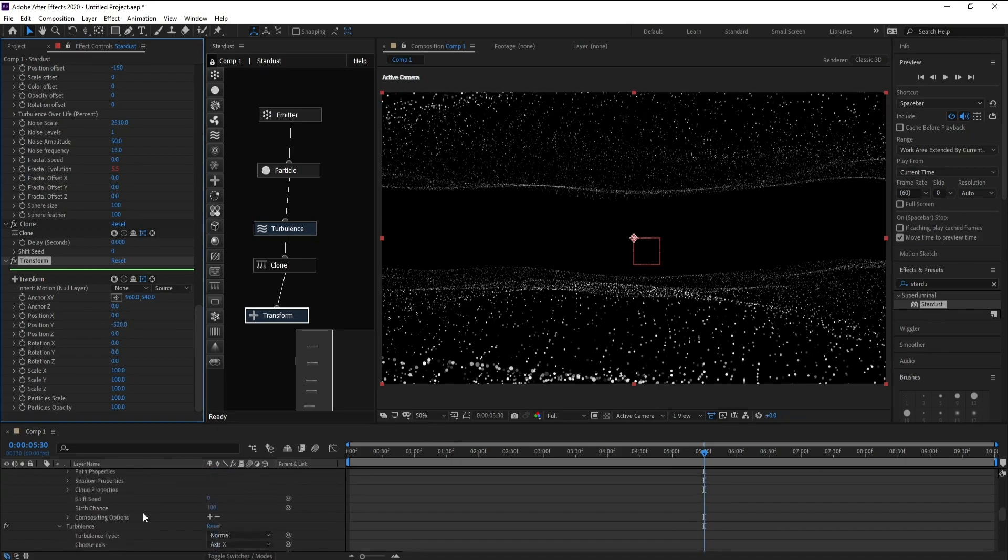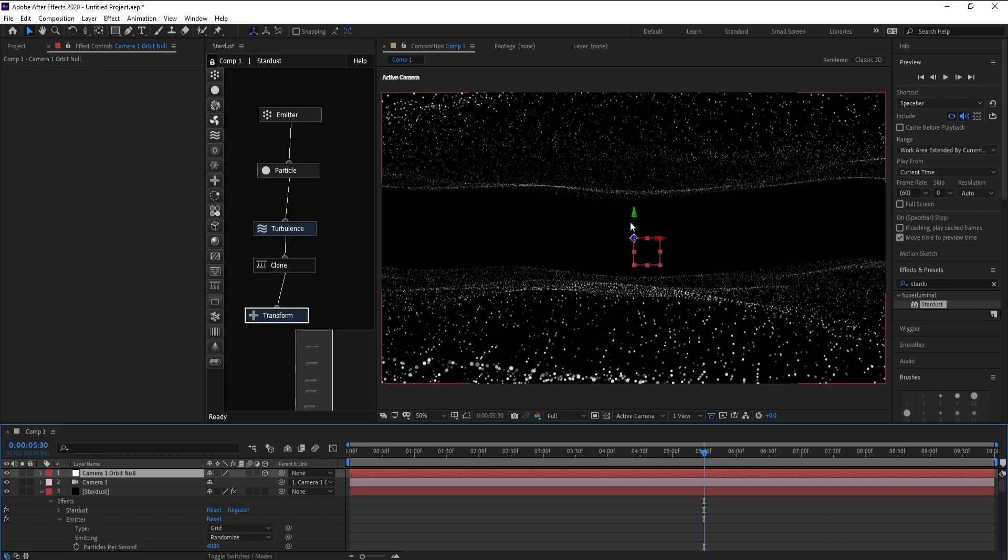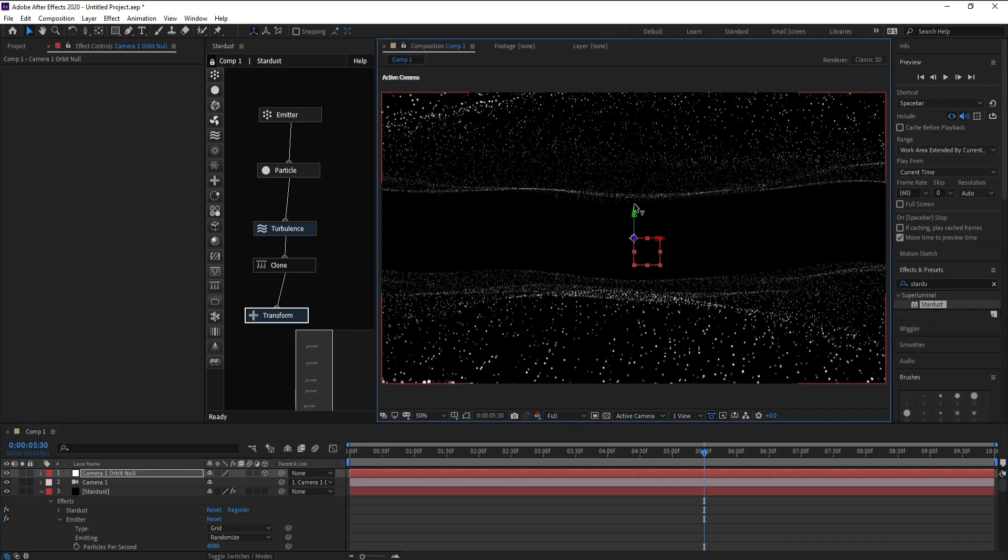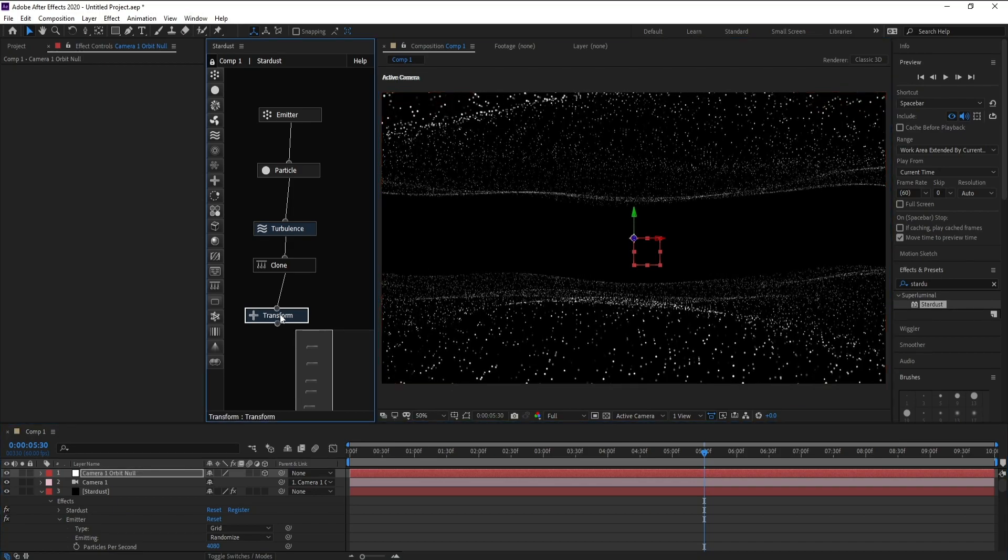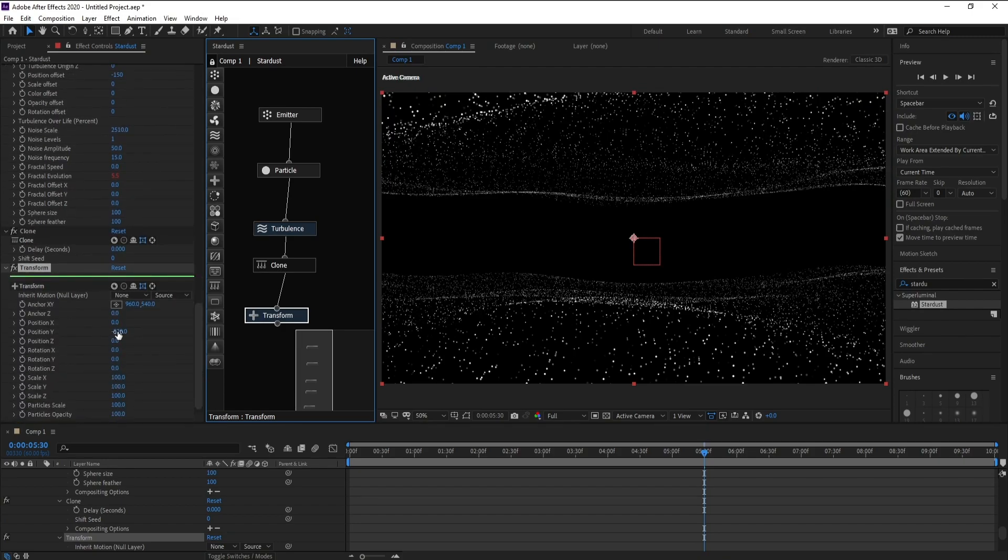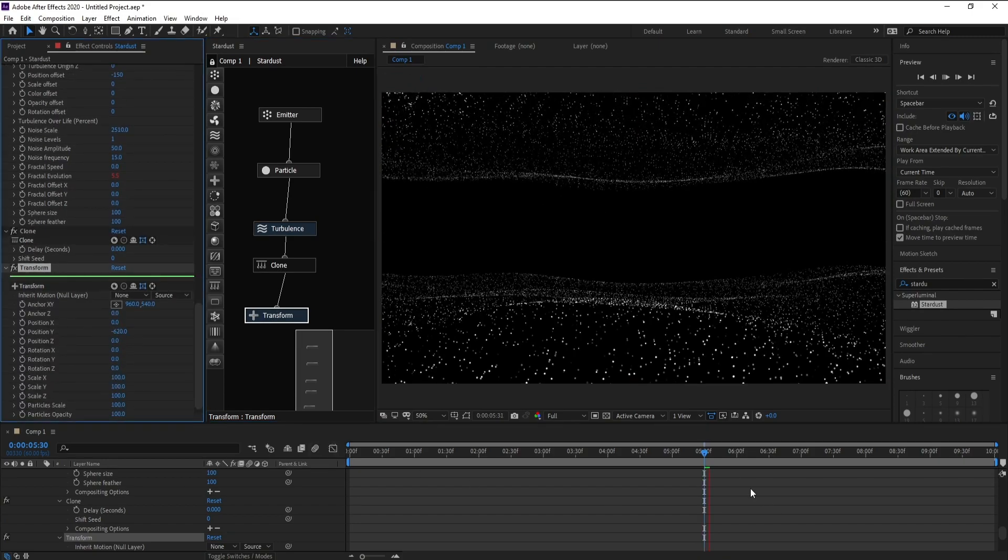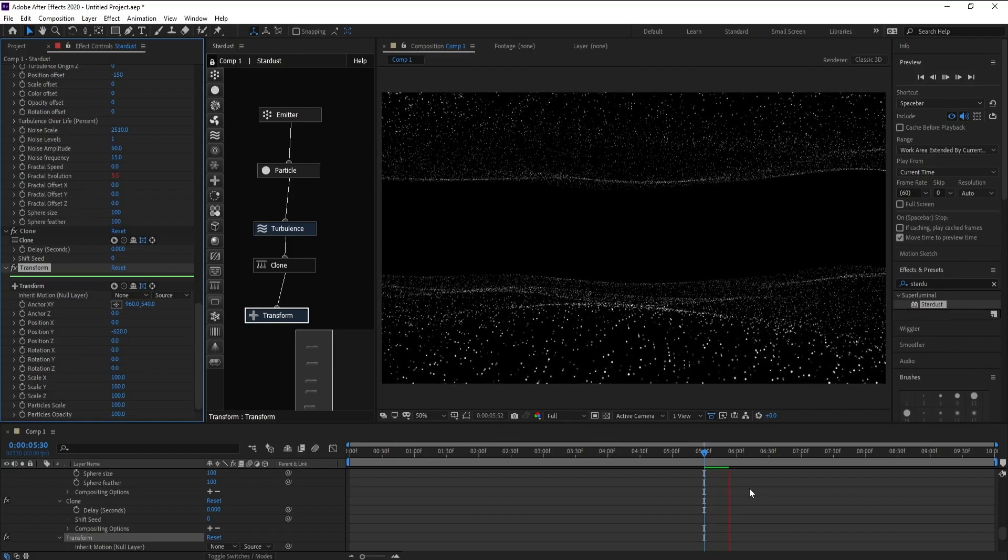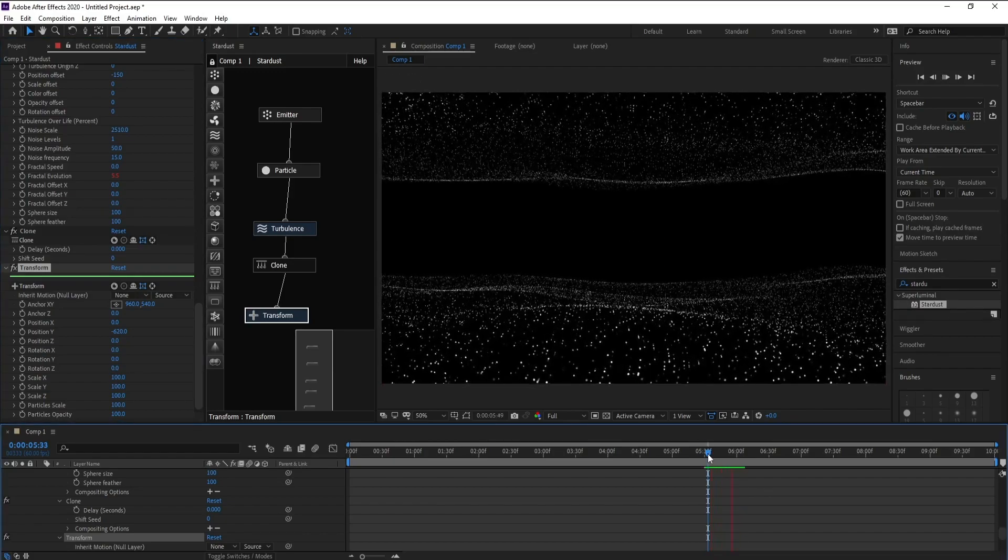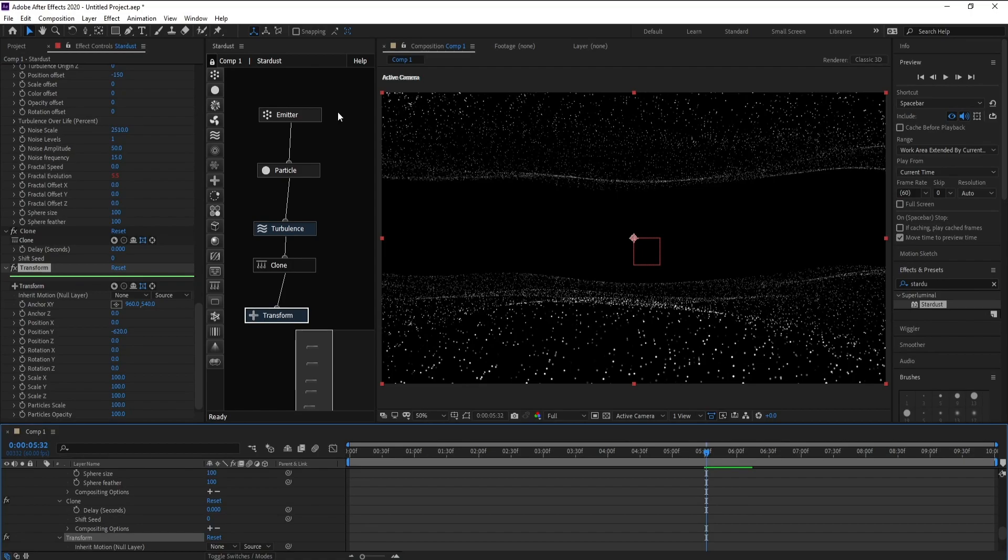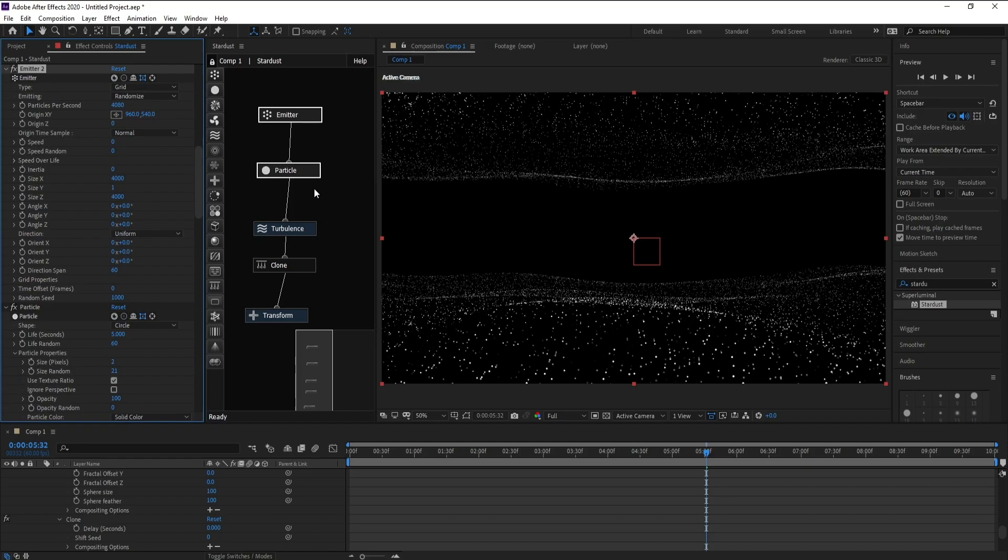Now I'll go to Null Object to change. Again go to Transform. Now go to Emitter and Particle, click and Ctrl+D to copy.